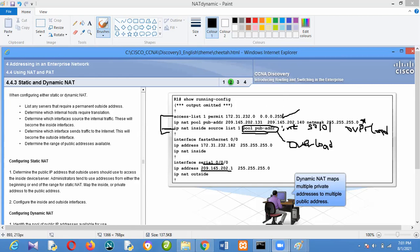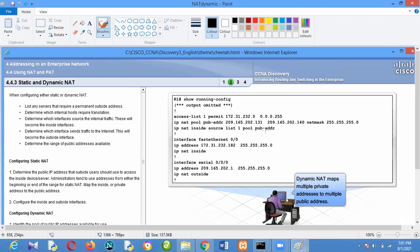That's just the configuration difference between NAT and PAT — it's the same configuration, but 'overload' is the keyword that makes it PAT. If you use 'ip nat inside source list 1 pool [pool-name]', just add 'overload' at the end. If you use 'ip nat inside source list 1 interface [interface-name]', also add 'overload'. That 'overload' keyword is what defines PAT — port-based network address translation.